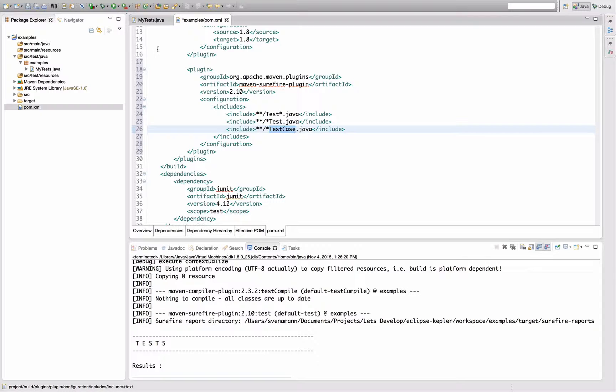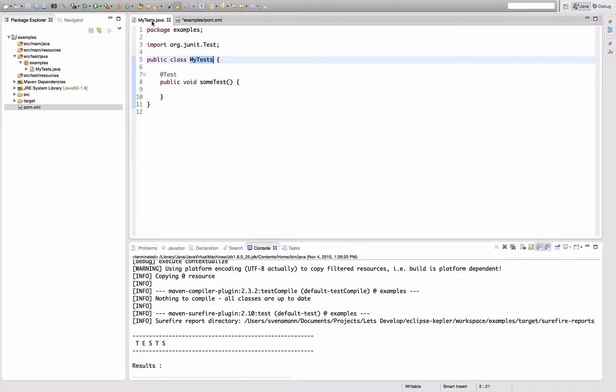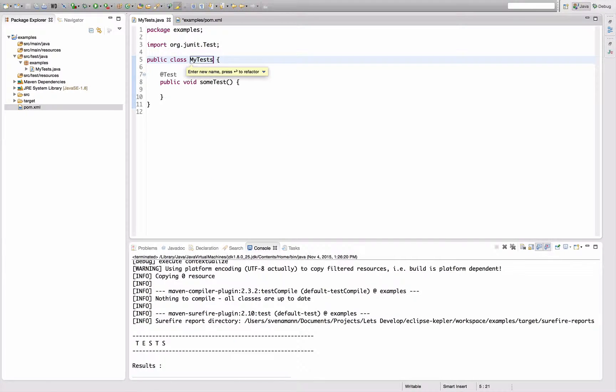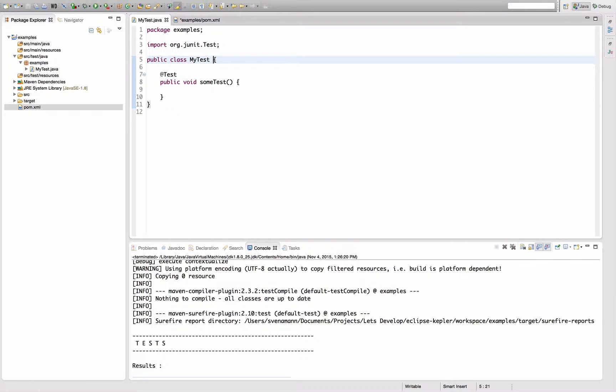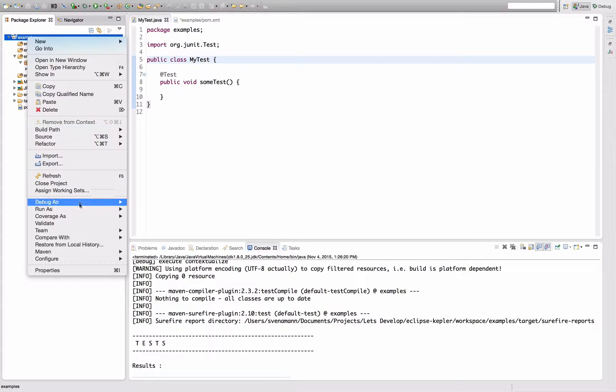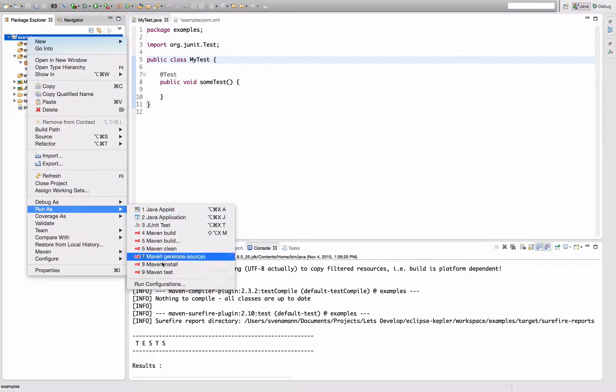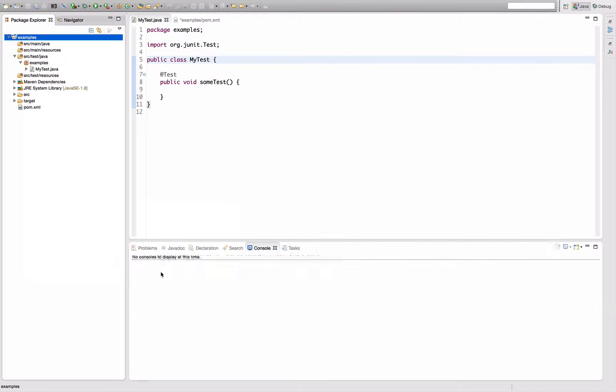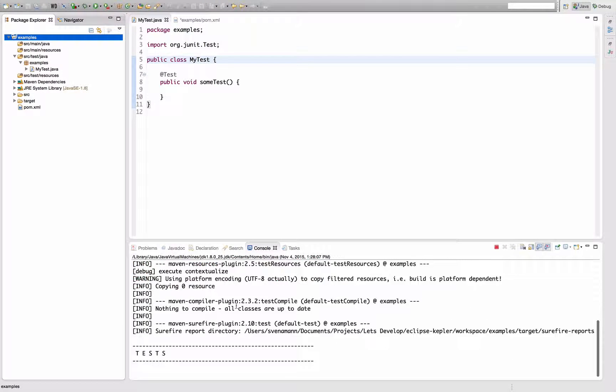I have basically two options to solve this problem. Option one is to go with the Maven convention and rename this class to my test, which will lead to the test being found if I re-execute Maven test. Right here, it now finds the test.